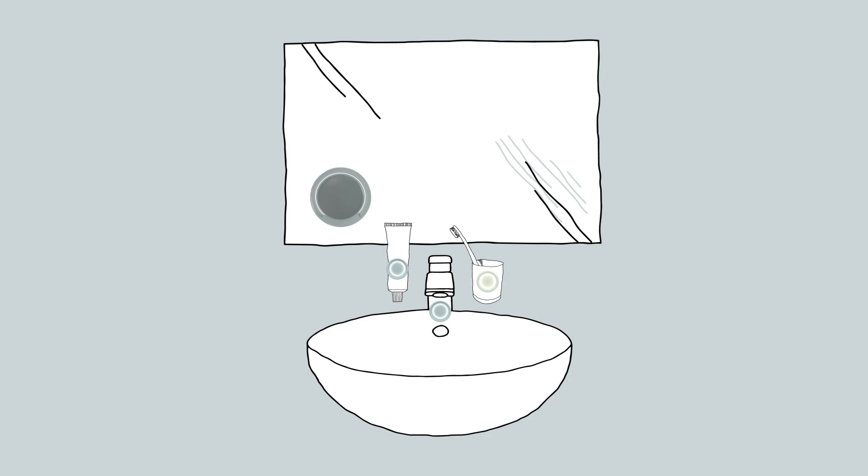When AMON requests an interaction with an object, the corresponding puck lights up. This way, the child can be accompanied throughout the entire learning process.